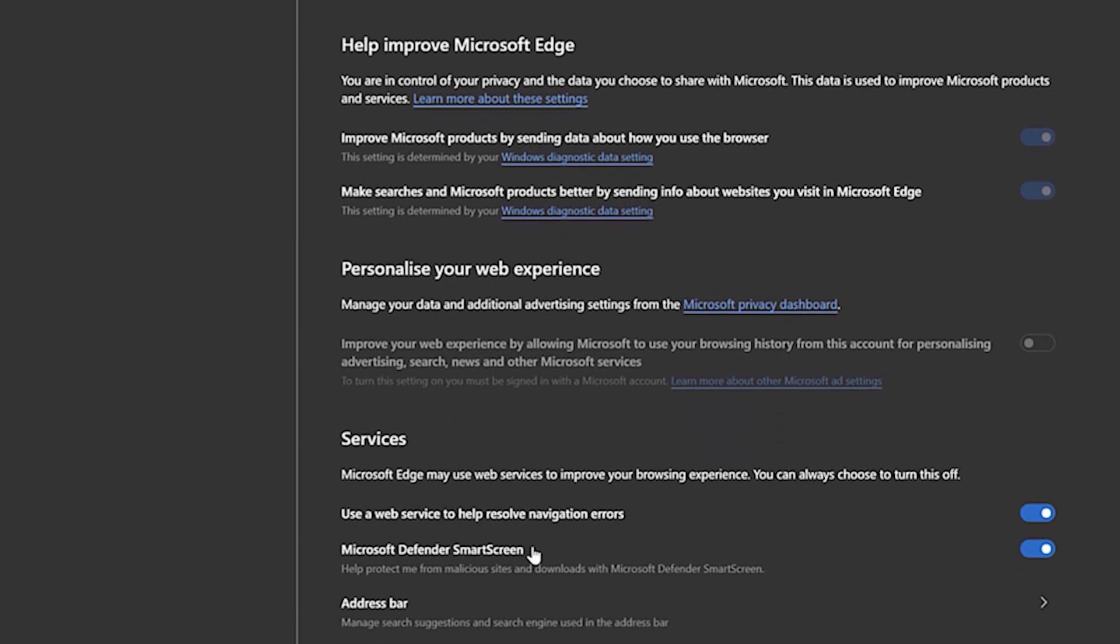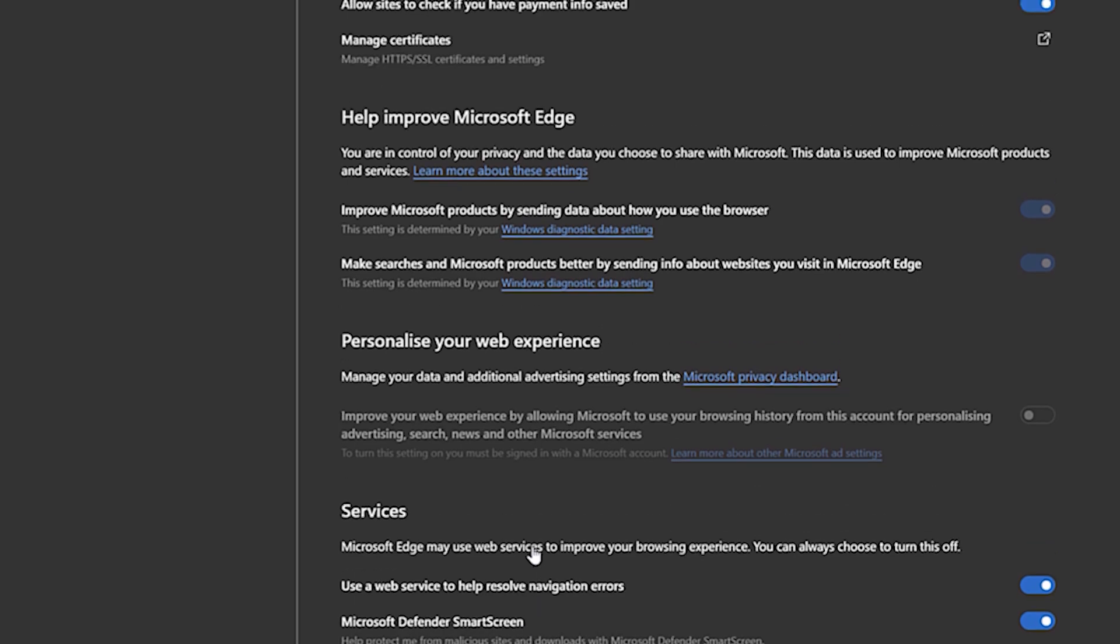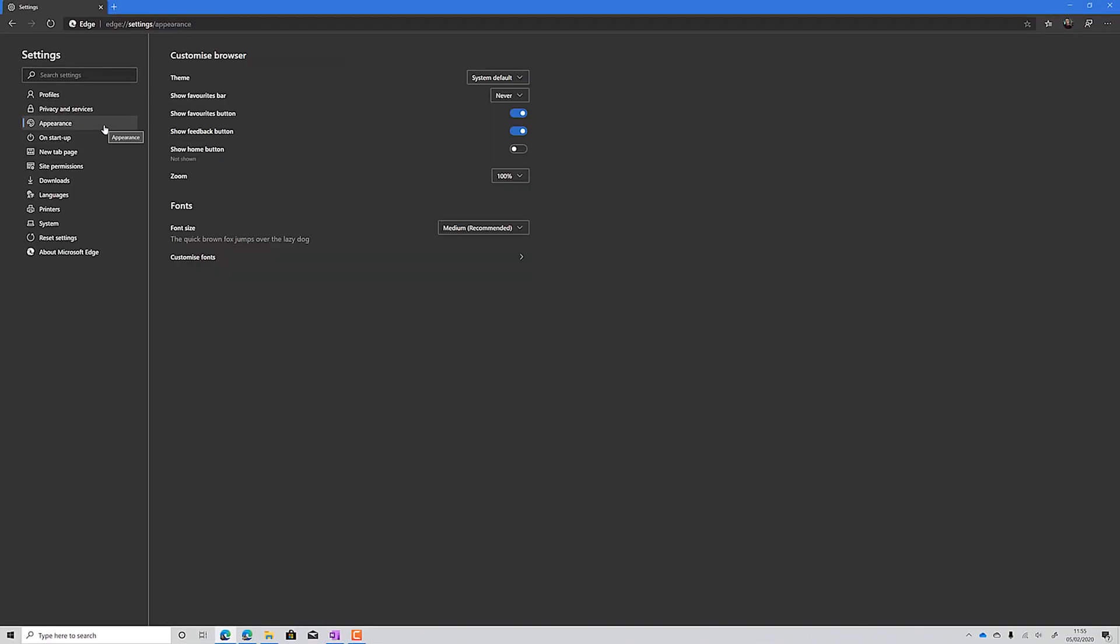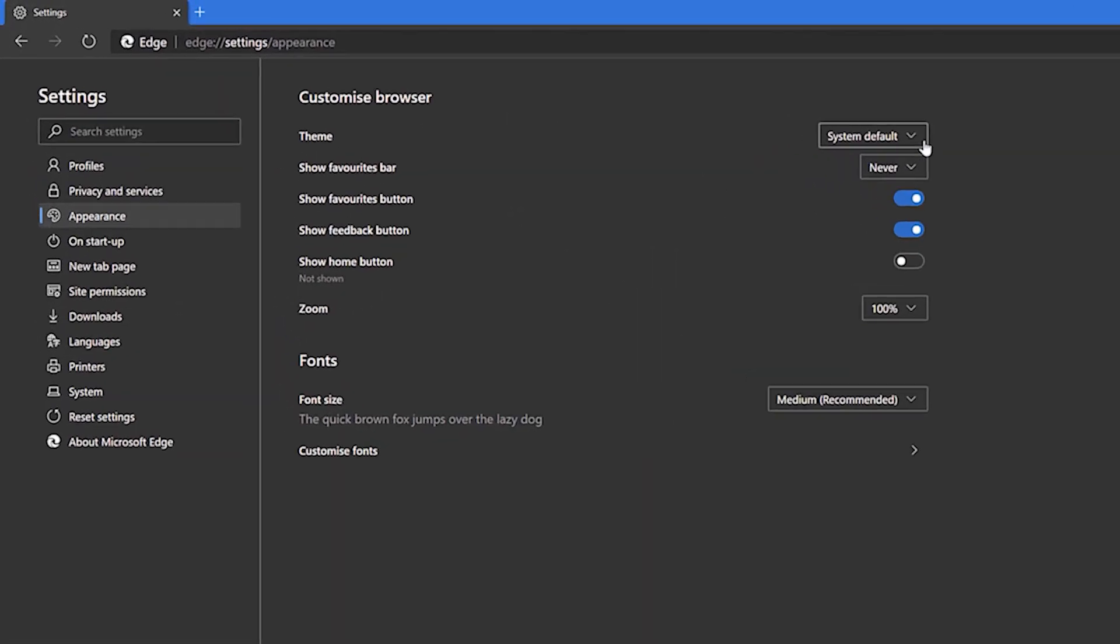Edge also has Defender SmartScreen turned on by default, protecting you from malicious sites and downloads without the need for a third party antivirus.